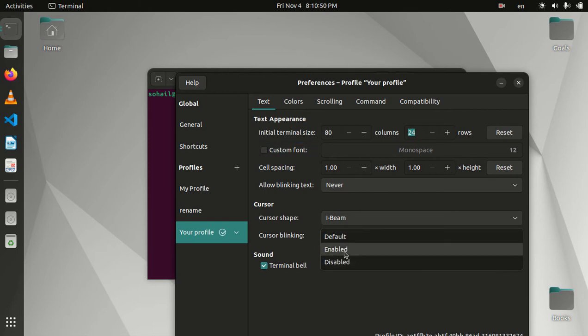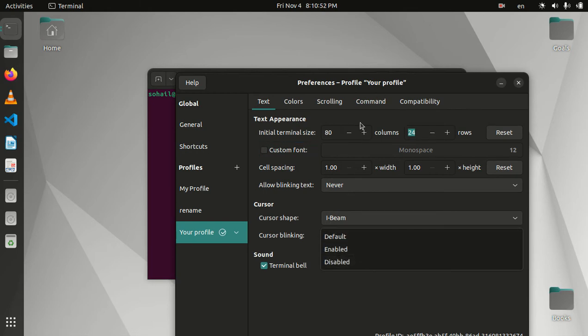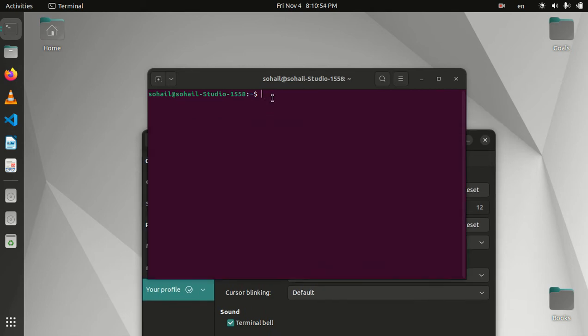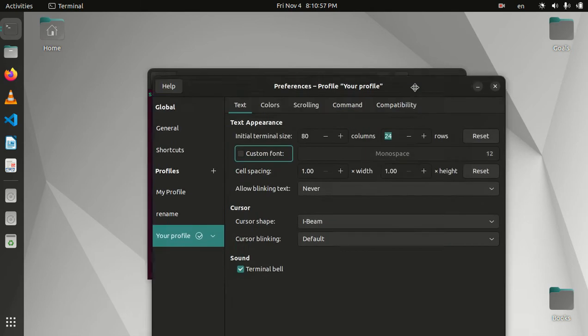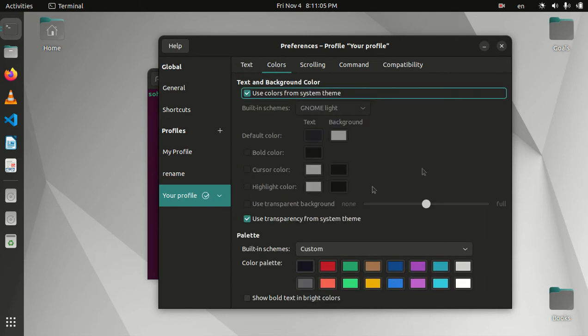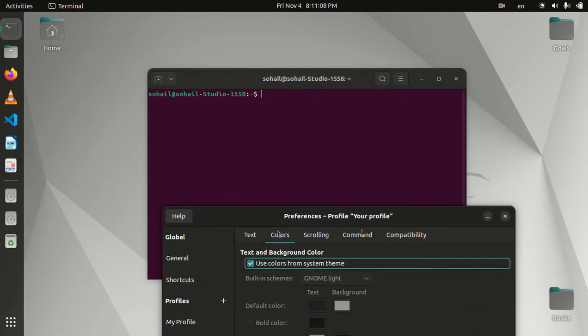This way you will be able to change the blinking of the cursor. This is the sound setting, I don't know what that does. Let's go to the main part, which is the Colors tab. Here we will be able to change the background color, text color, and everything.